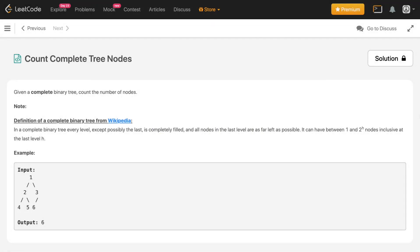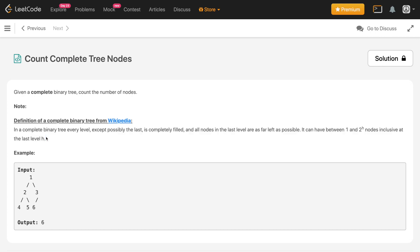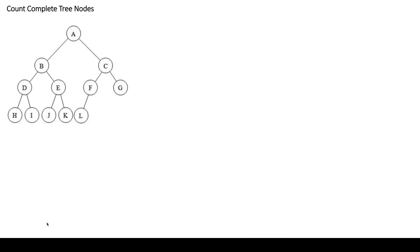In this video we'll discuss the problem 'Count Complete Tree Nodes': given a complete binary tree, count the number of nodes. The definition of a complete binary tree is provided. For the example shown, the number of nodes in the tree is six, so the output is six. This problem can be solved in multiple ways.